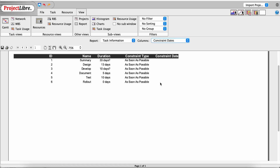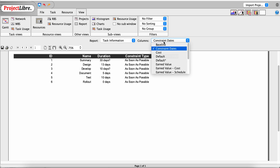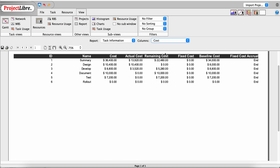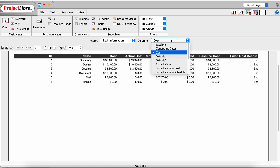There's also a Constraint Types report showing constraints such as as soon as possible, as late as possible, start no earlier than, and start no later than — so we can see all constraints on these tasks. The Cost view has the task name, cost, actual, remaining, fixed baseline, and fixed cost accrual, which can be set to accrue at the start, middle, or end of a task.